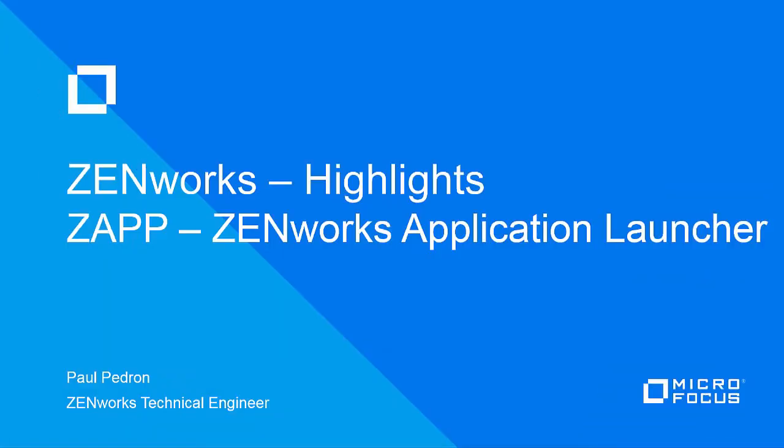Hello and welcome to this Zenworks highlights on ZAP, the Zenworks application launcher, new in ZCM 2017, formerly known as the Now Launcher. Consider ZAP as the new Now.